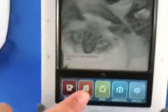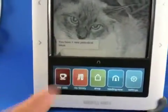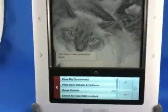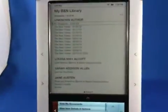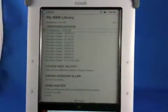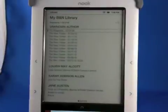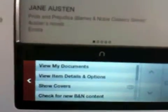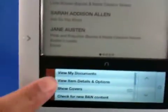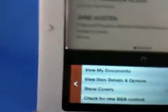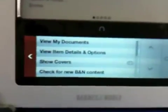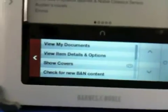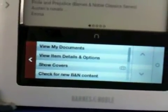I get my menu up and go to My Library. Initially I'm in my BN Library, but that's not where we need to go. In your scrollable menu you have a number of things, and if you don't immediately see it, you need to scroll to a position where you can see View My Documents.